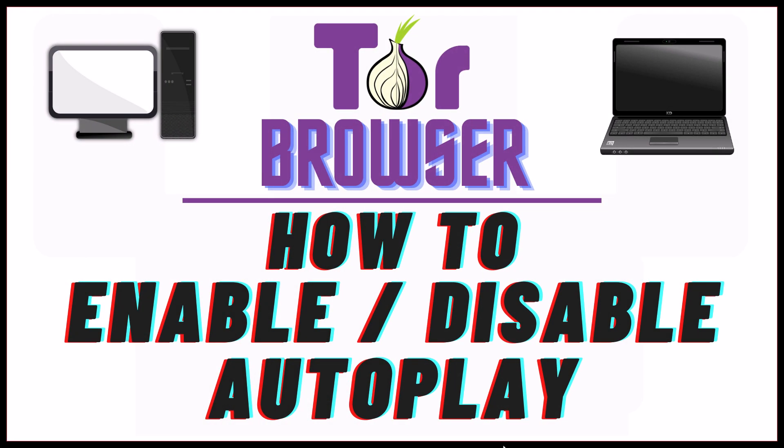This is going to be a video tutorial on how to enable or disable autoplay on the Tor web browser. I will be using a desktop PC for this. Let me jump over to my browser here.